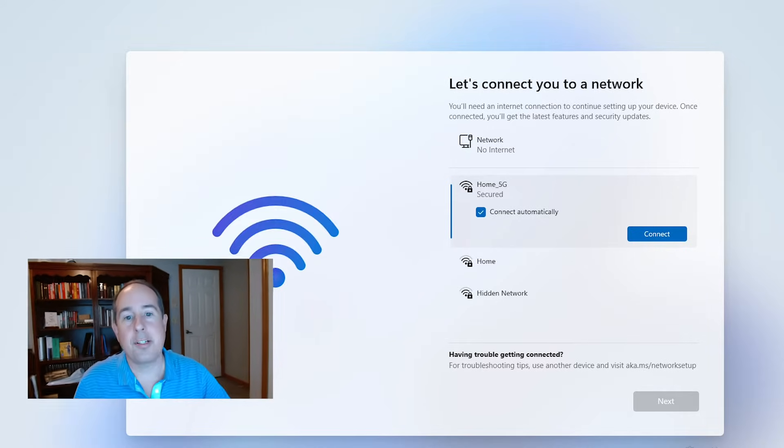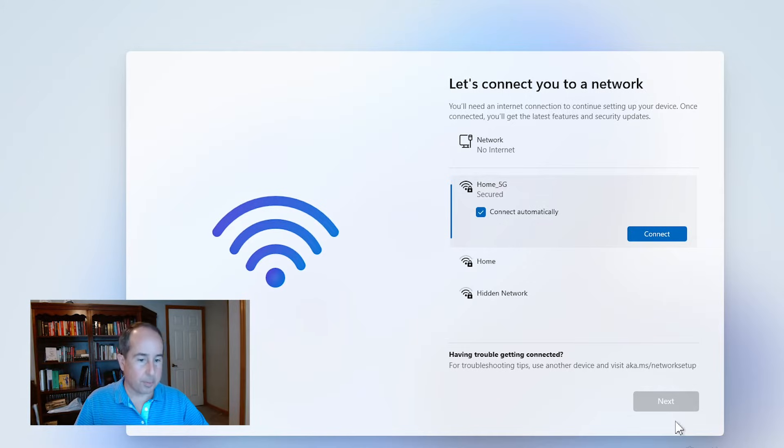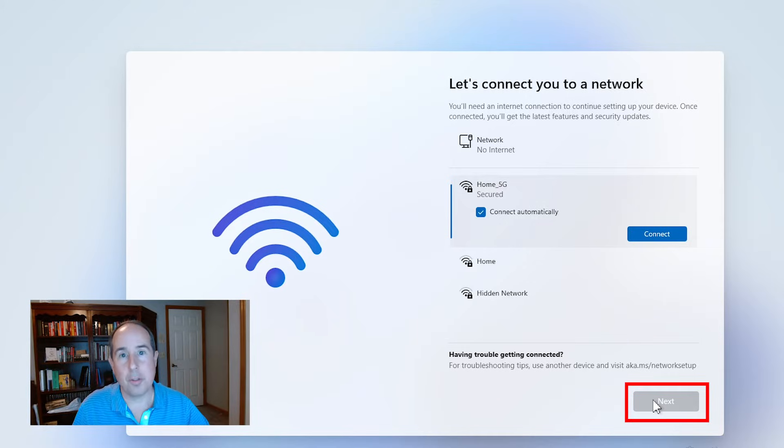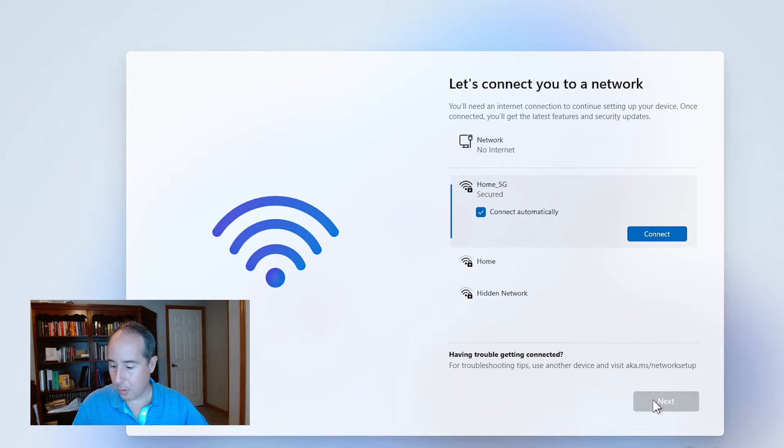So first, on this screen here where it says let's connect you to a network, you'll notice that the next button is grayed out and there's no option to skip it. So in a way you're kind of stuck, but you're not really stuck. Here's a trick.